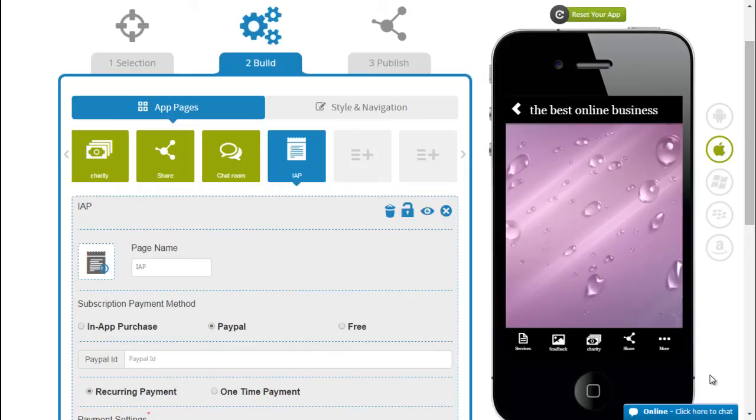Hi guys, this is RC from AbbeyPie and today I'm going to teach you how to activate the in-app purchase in your app.